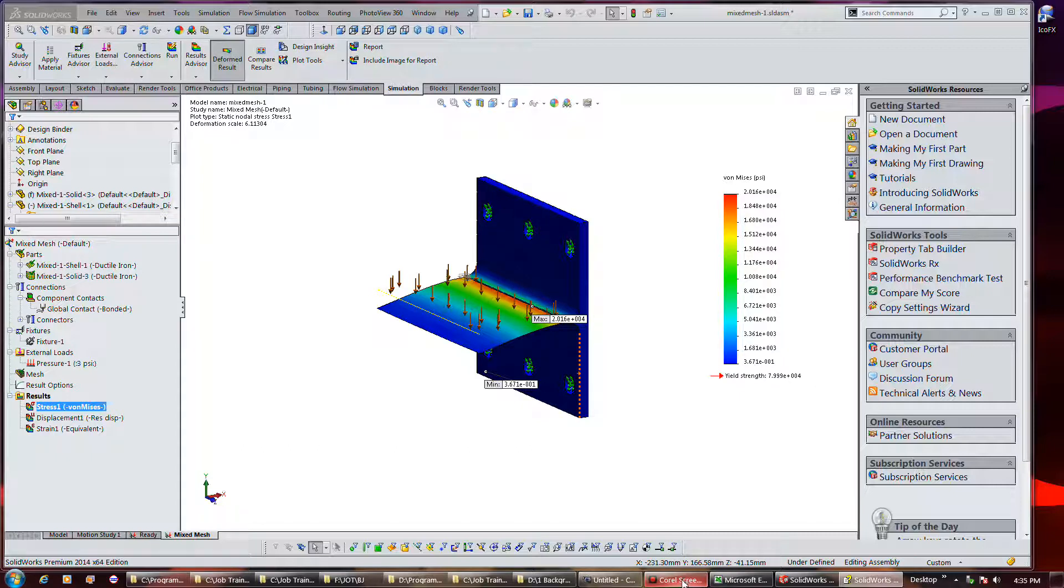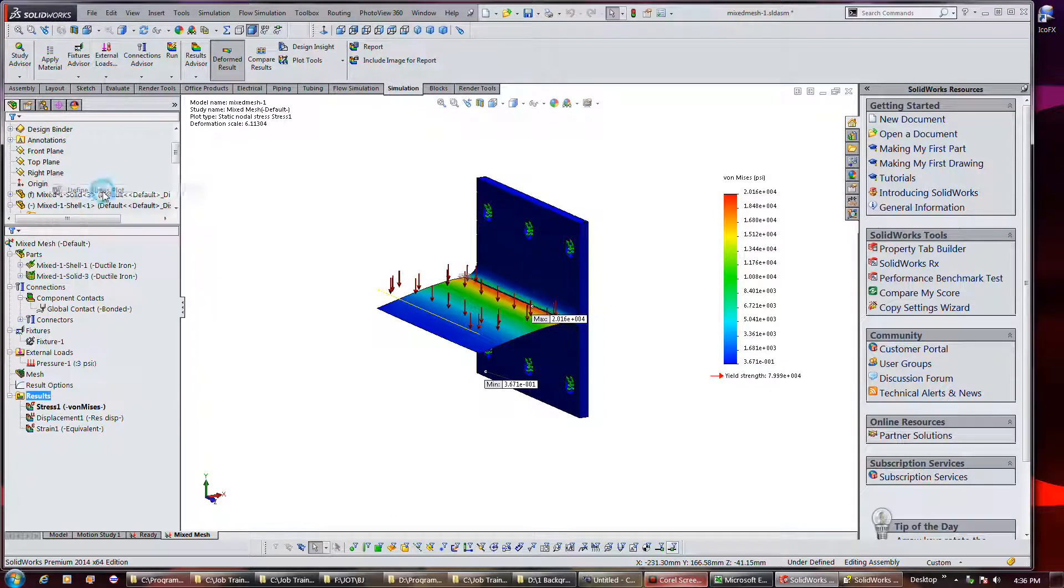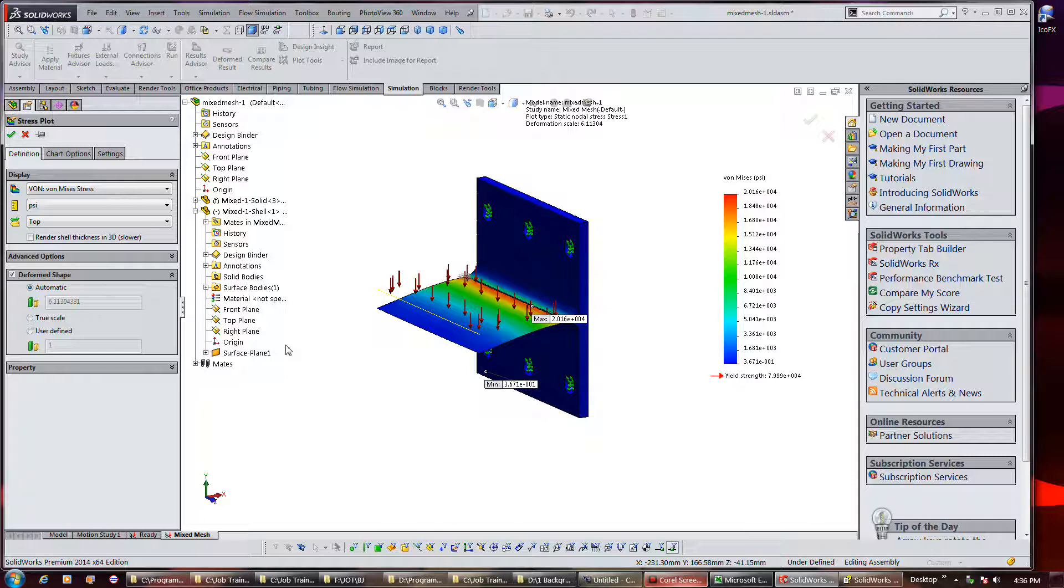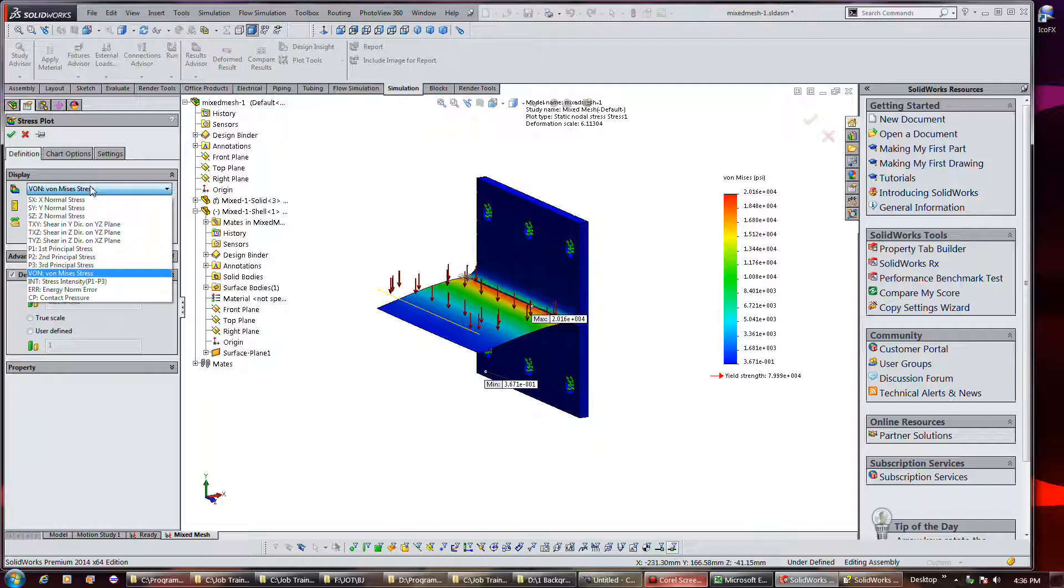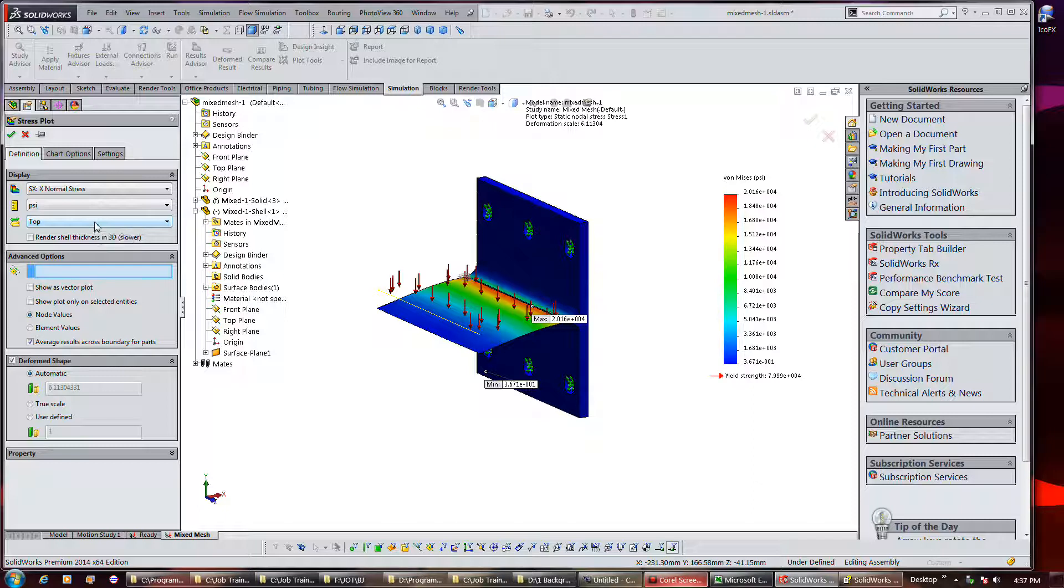All right, all right, so I need to define a stress plot. Under display I need to select SX, X normal stress, and the component PSI, top and shell face. Okay, under deformed shape, select user defined, type one for the scale factor, and then click OK.